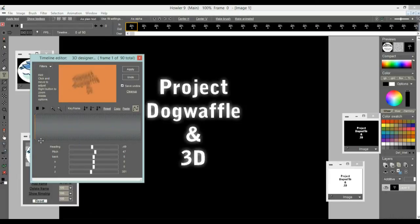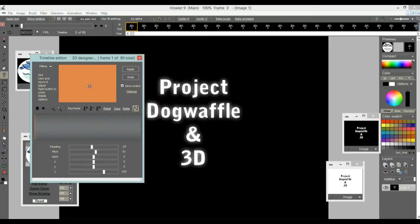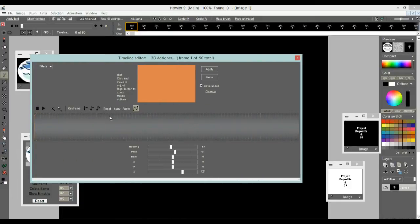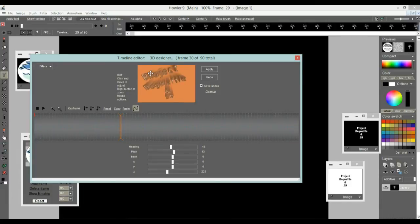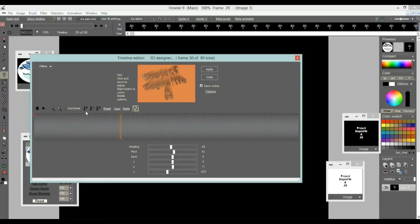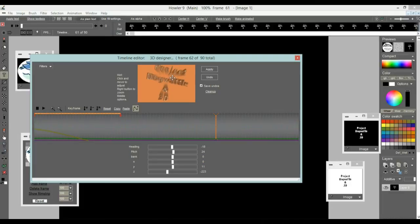Let's say we want a zoom from far in the back, disappearing in the fog, and as we do that we also change the angle. We start with something very far in the back on the first frame of 90 frames, keyframe that. Go forward about a third into the animation, change the distance, change the angle, rotate it, move it down a bit so it's not clipped at the top — keyframe that. Then rotate slightly the other way, a little up, bring it back — keyframe that.